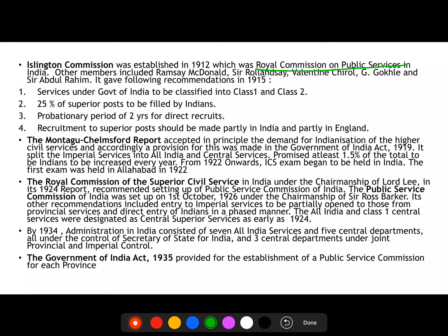The Islington Commission was established in 1912, formally known as the Royal Commission on Public Services. The chairman was Lord Islington, and members included Ramsay MacDonald, Sir Roland, Valentin Chirol — who called Bal Gangadhar Tilak the 'father of Indian unrest' — along with Gokhale and Sir Abdul Raheem. So two moderate Indian leaders were also part of the Islington Commission.